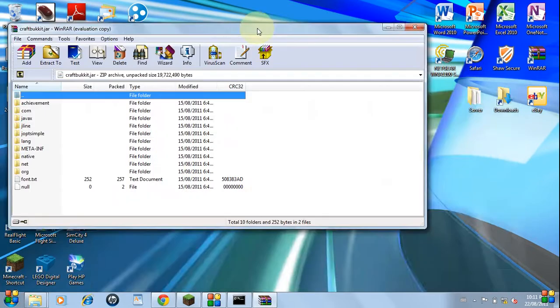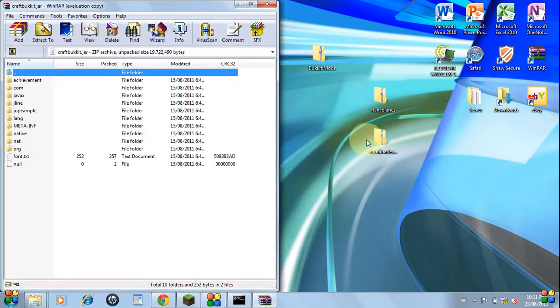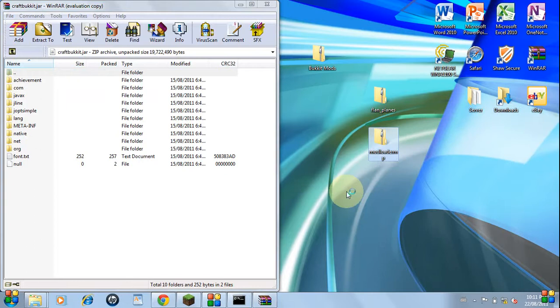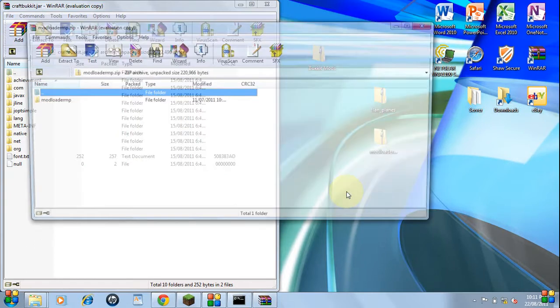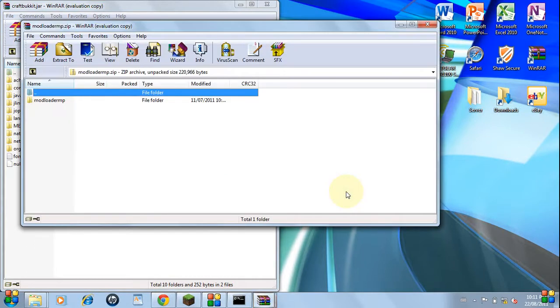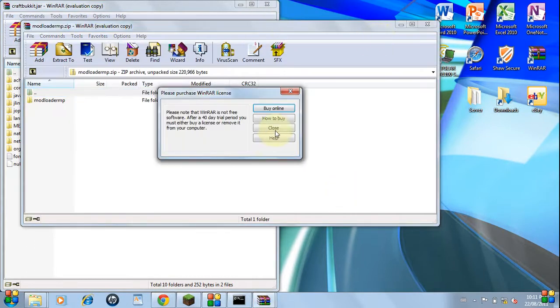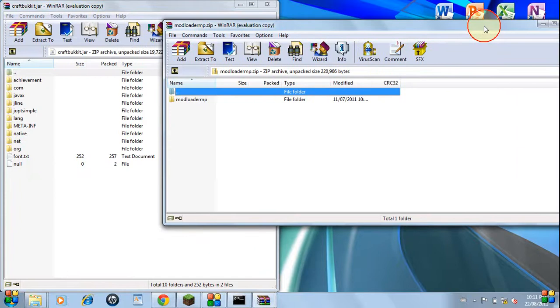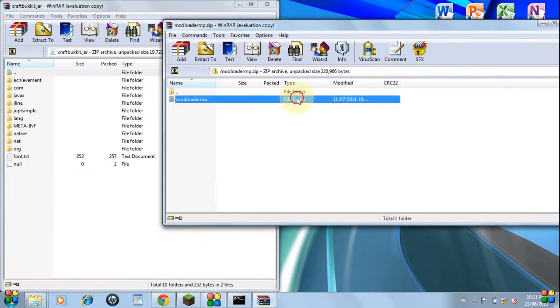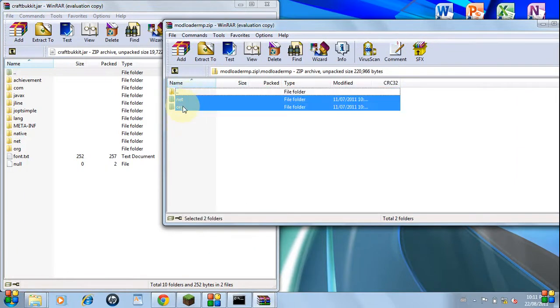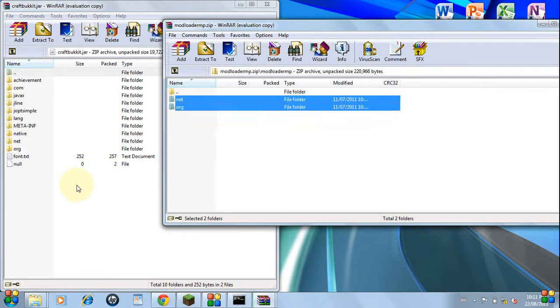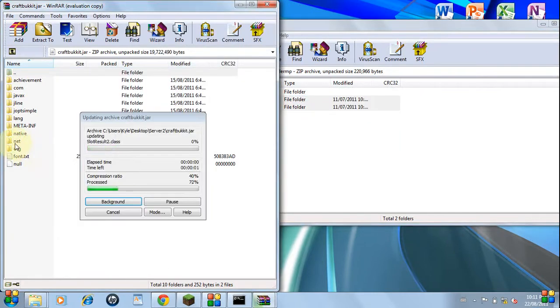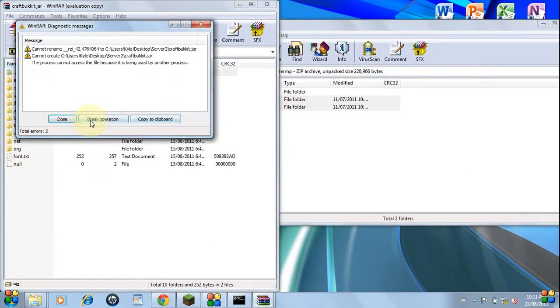Now we will be starting with modloader. Open this also with your archiver. Navigate through here until you find net.org. Select these folders and drag them into here. You're simply just going to replace the existing net.org folders.